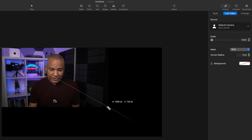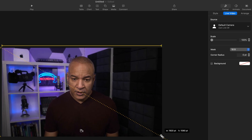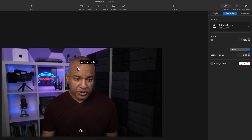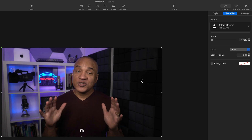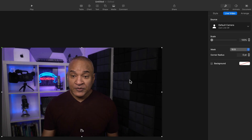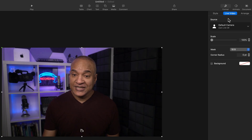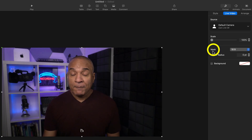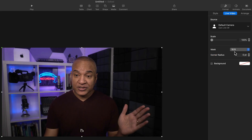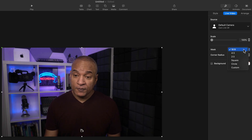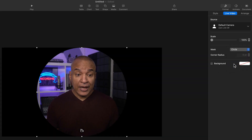I'm going to expand my live video element so it fills the slide by clicking and dragging on the corner points. Now here's my video but it's not a circle — I want the circle frame. It's really easy to do that with Live Video in Keynote. Going back to the properties panel, you can see under Source there's a Mask setting. If I select that menu and choose Circle, there's my circle mask.